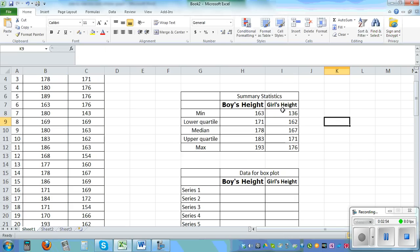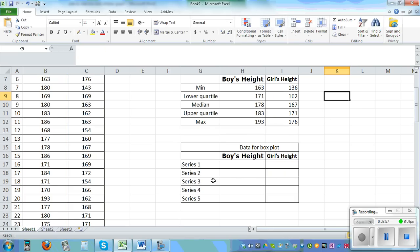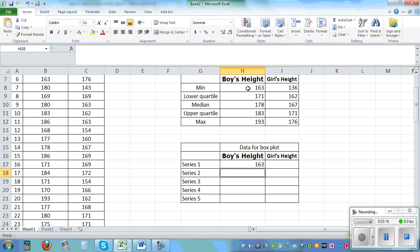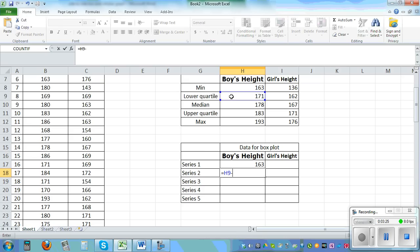Once you calculate these stats for boys and girls, we need to trick Excel because it doesn't have a built-in box and whisker option. Series 1 is basically the minimum, so you go equals H8. Series 2 is the lower quartile minus the minimum, so equals H9 minus H8.